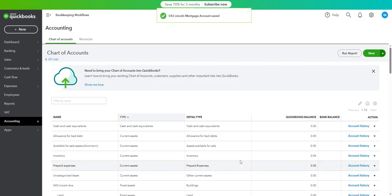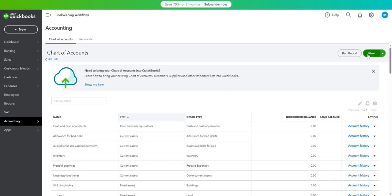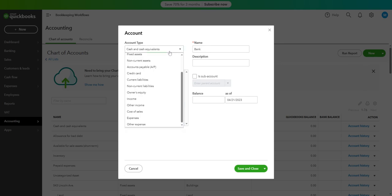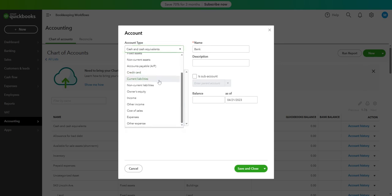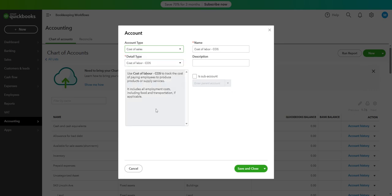Then we are also creating another account which is, I use it as other cost of sales because this is directly related to your real estate business. So this is for the payment of interest expense for your mortgage.